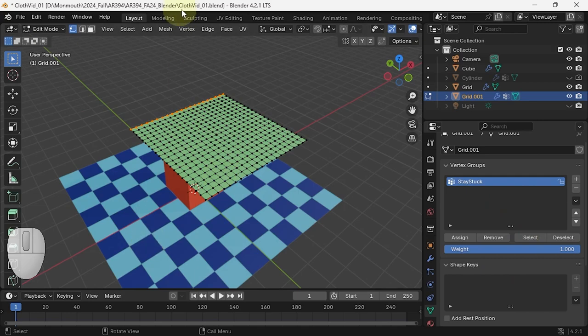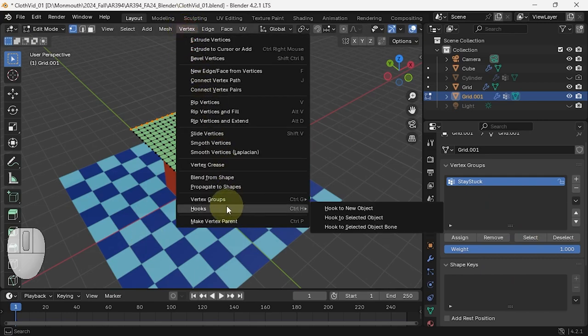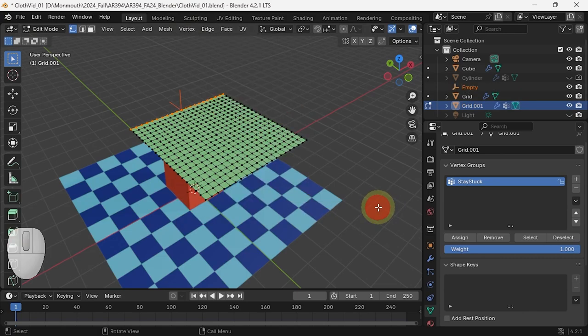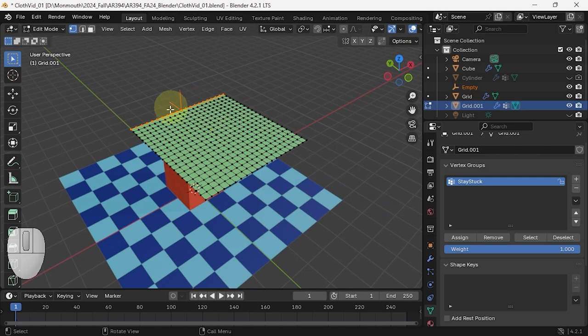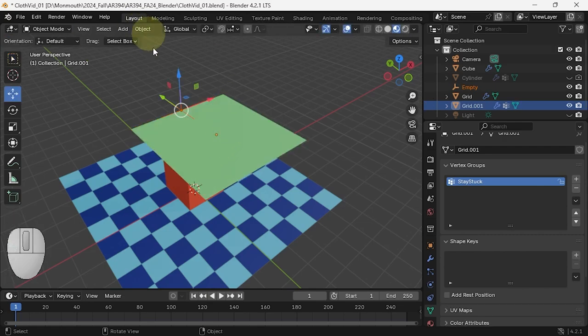What you can then do is go to Vertex, Hooks, Hook to New Object. If you already have an object you can hook it to that one, but I hook it to new object, which means it's now hooked to the empty. Let's leave edit mode hitting Tab. If I now move that empty, the points go with.